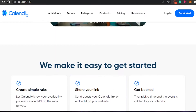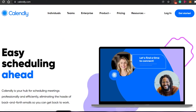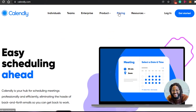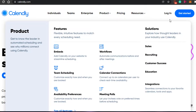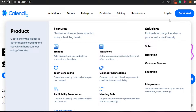How to sign up for Calendly? It's very easy. All you have to do is click on Get Started and then you can sign up with your Google account. Calendly will ask for your permission to connect to your Google Calendar as well so that Calendly can serve you better.